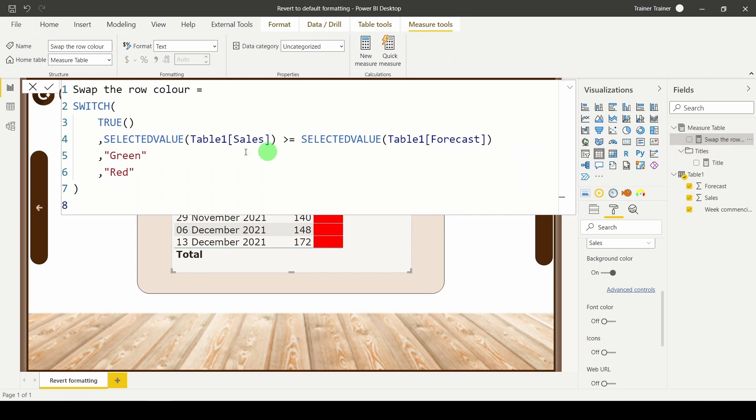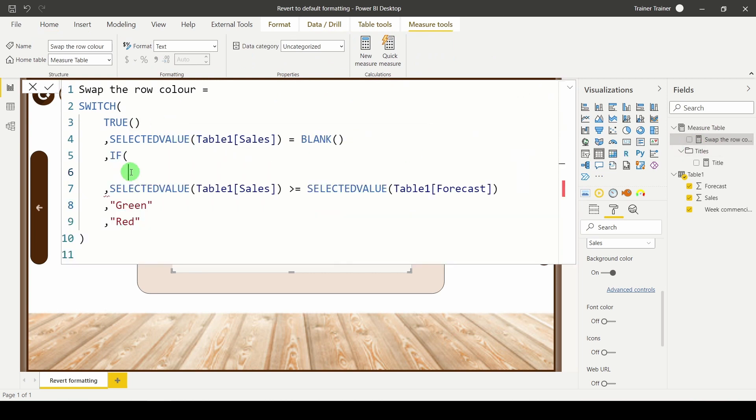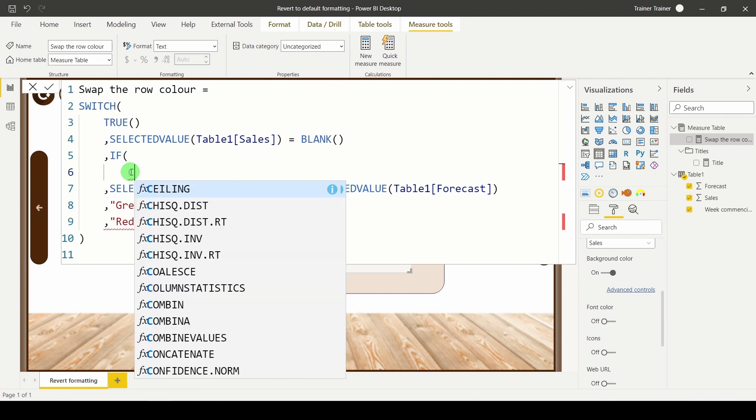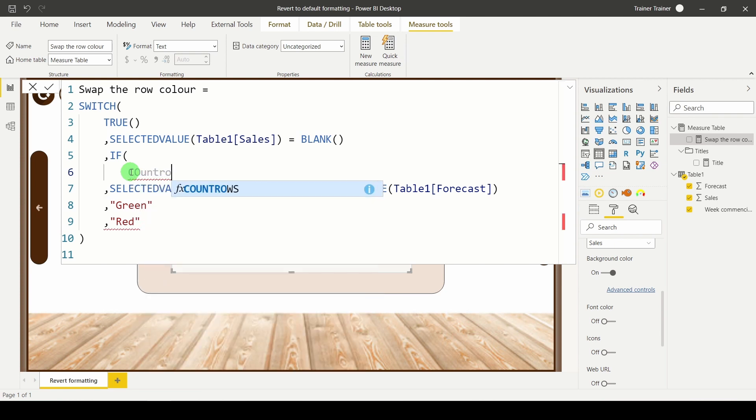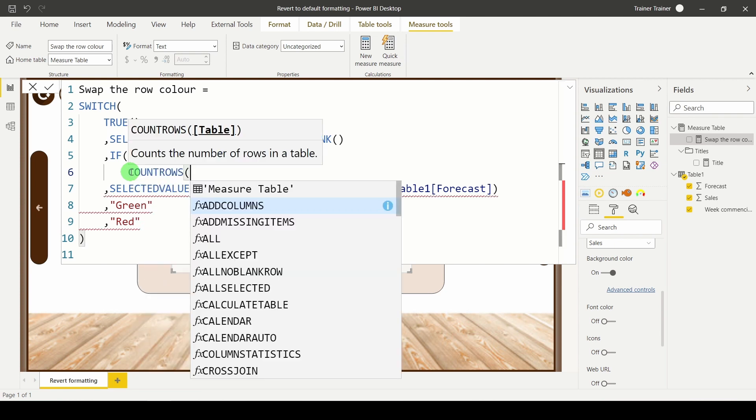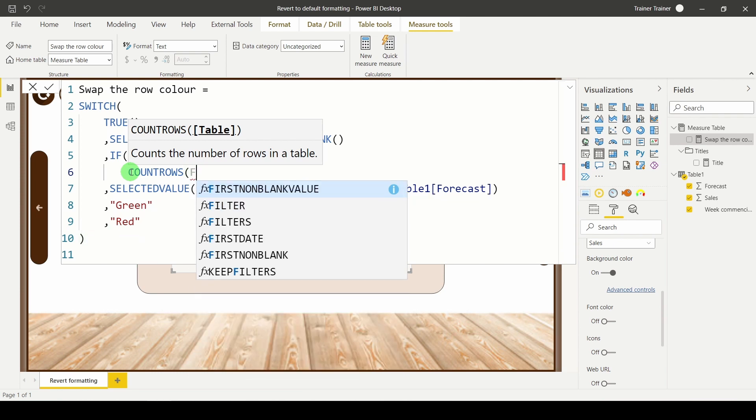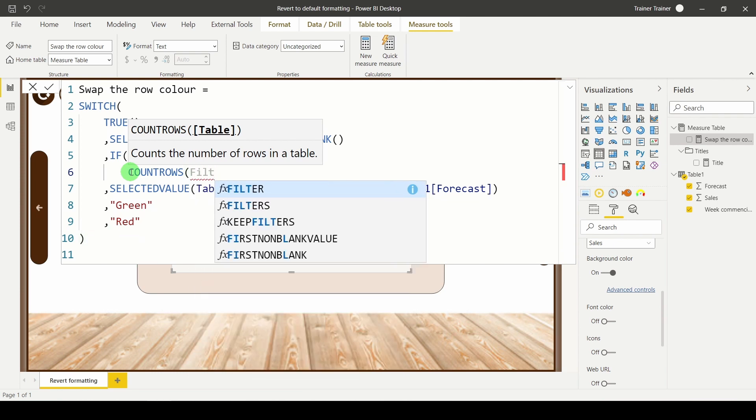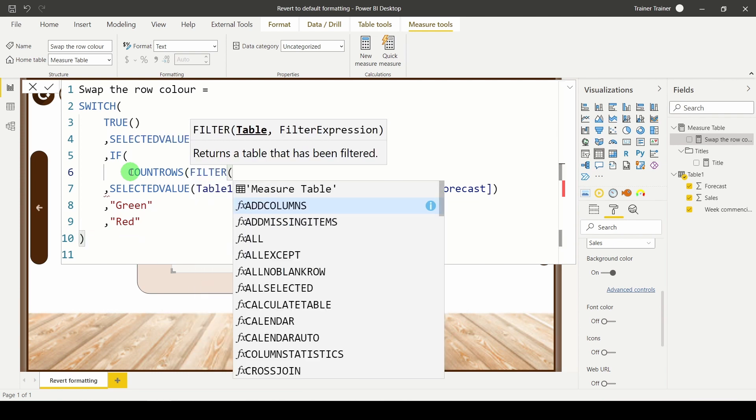So let's go back to our test. What I need to work out is whether I'm looking at an odd or an even row. The way I'm going to do this is I'm going to count the number of rows in a filtered table. So I'm going to say count the rows in the filtered table.